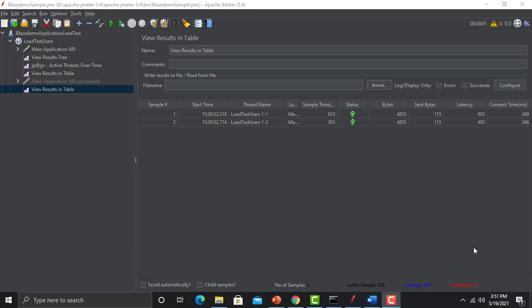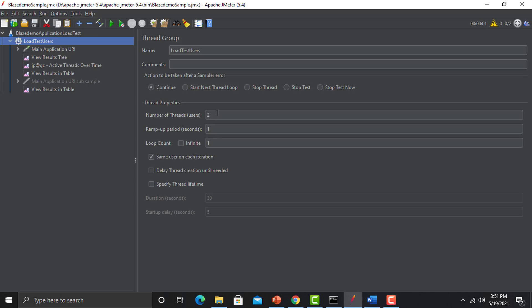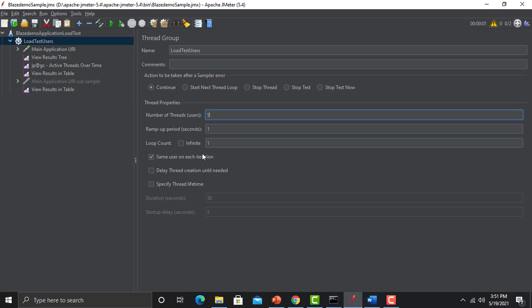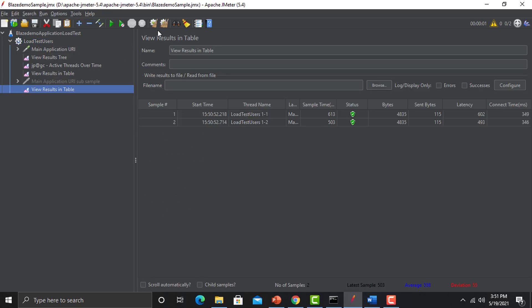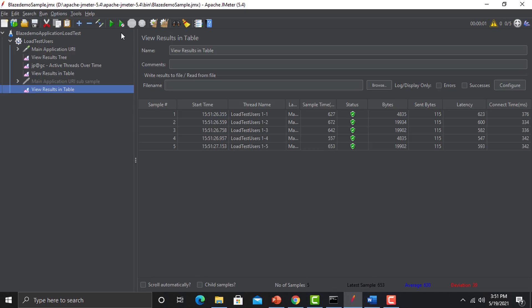Go to Thread Group and change the number of threads to five. Ramp-up time is one second, and the iteration count is one. Clear the results first and execute the test again. We are getting some results and execution completed successfully.